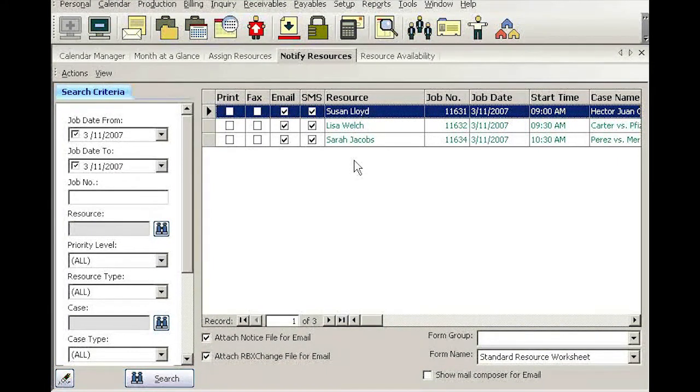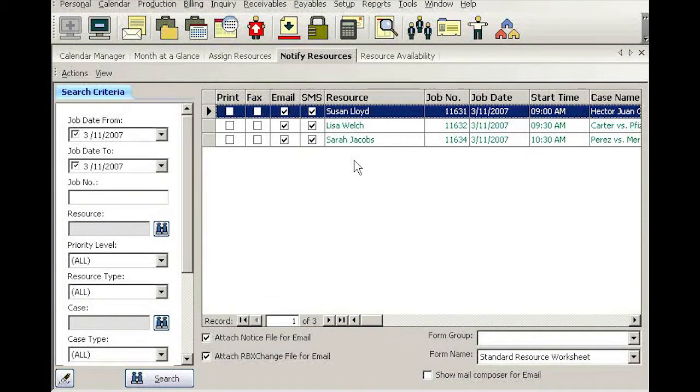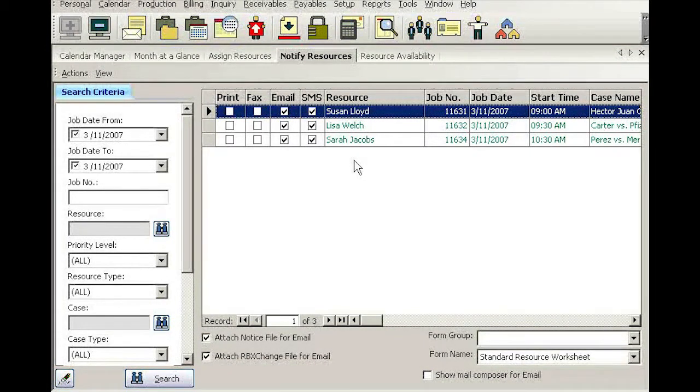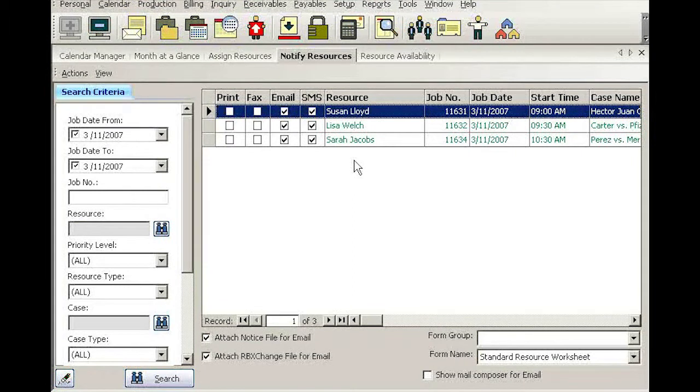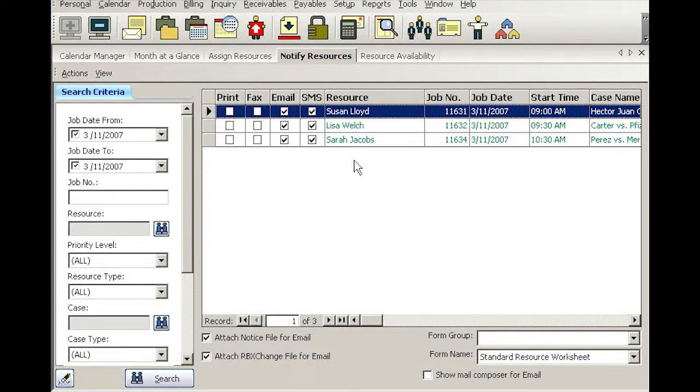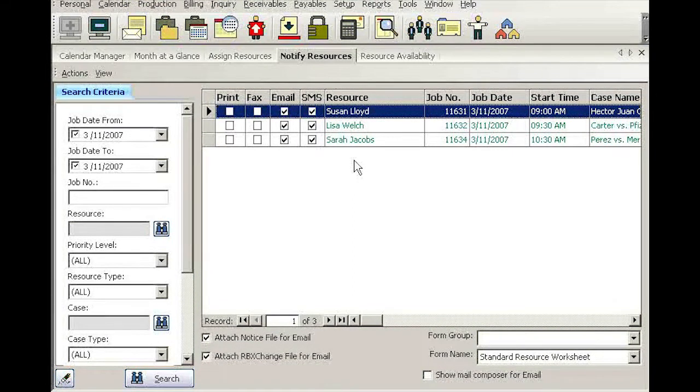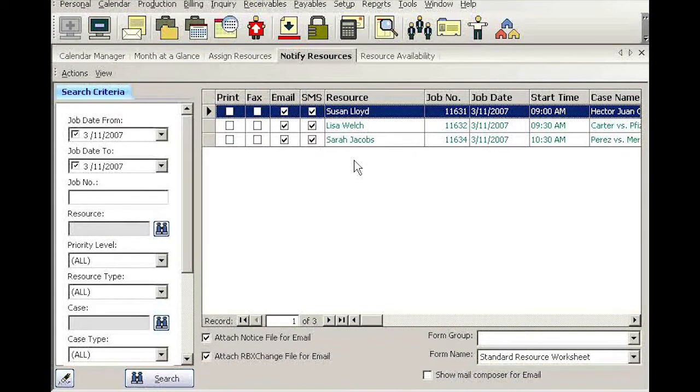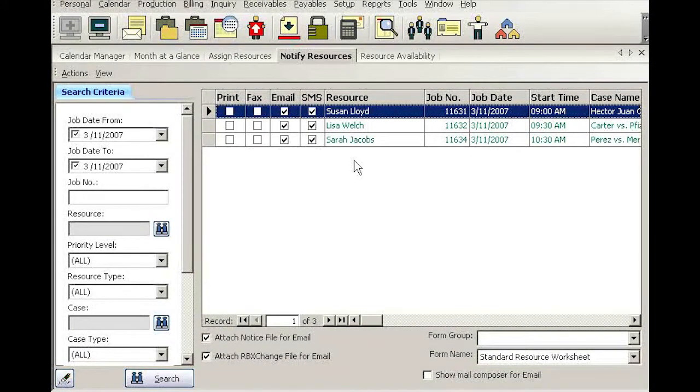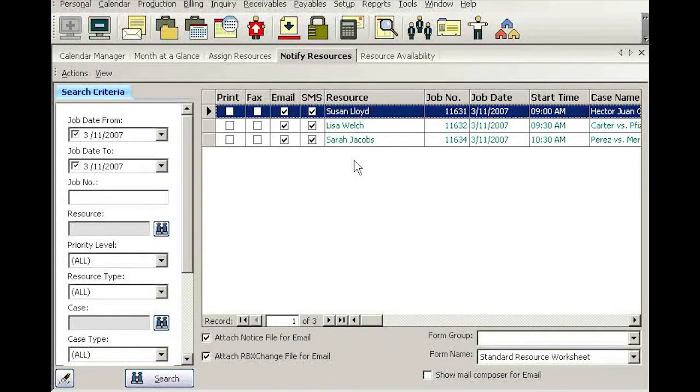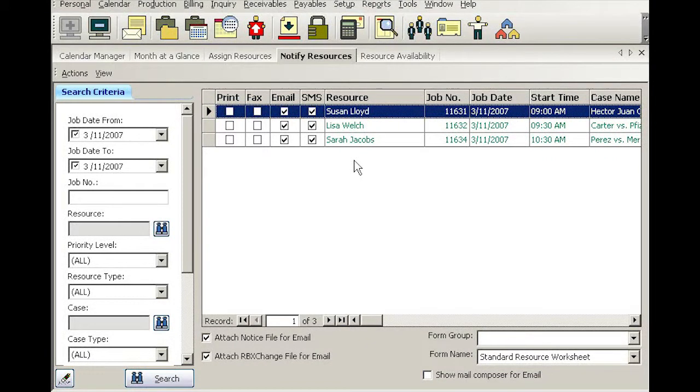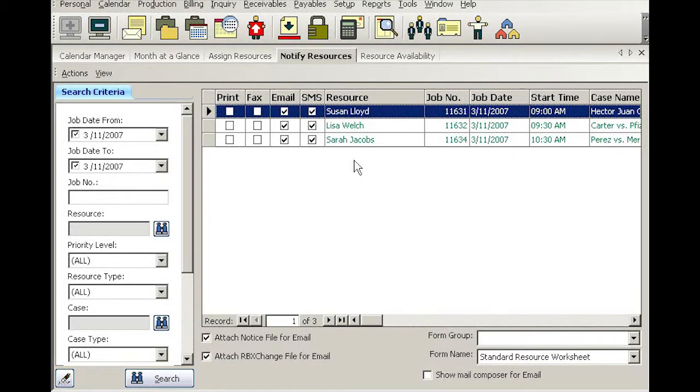But text message will go through reliably without interrupting the reporter's day. And also, she might not get home until late to check email. So sending a text message makes sense to simply let her know that she has a job tomorrow at 9:30, and you will say check email or RV8 for more details.